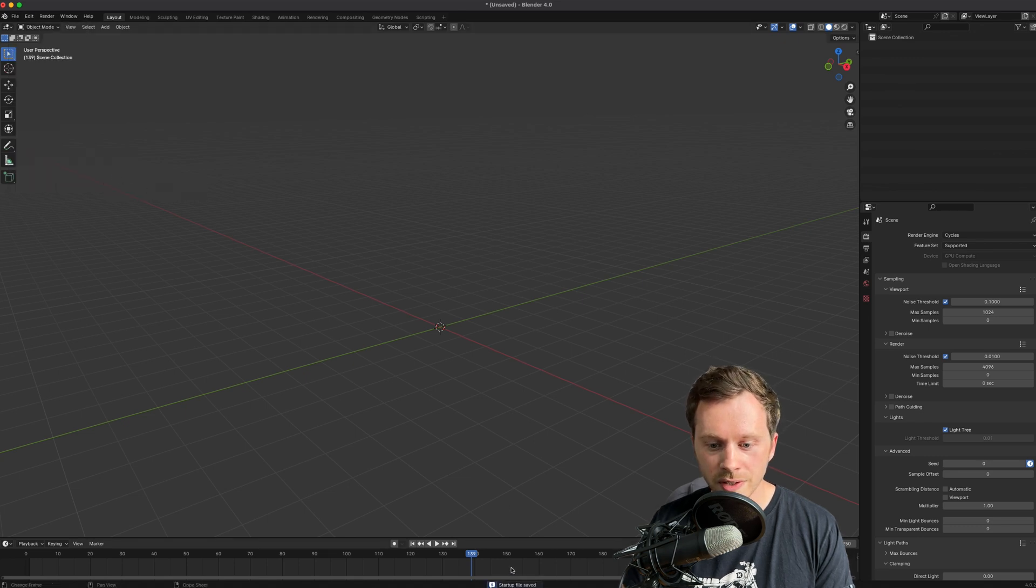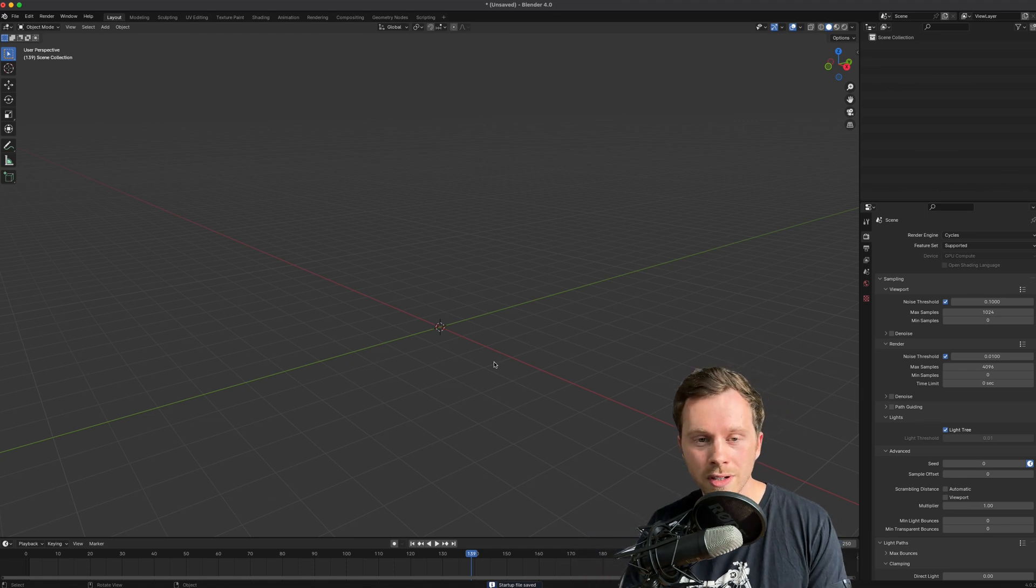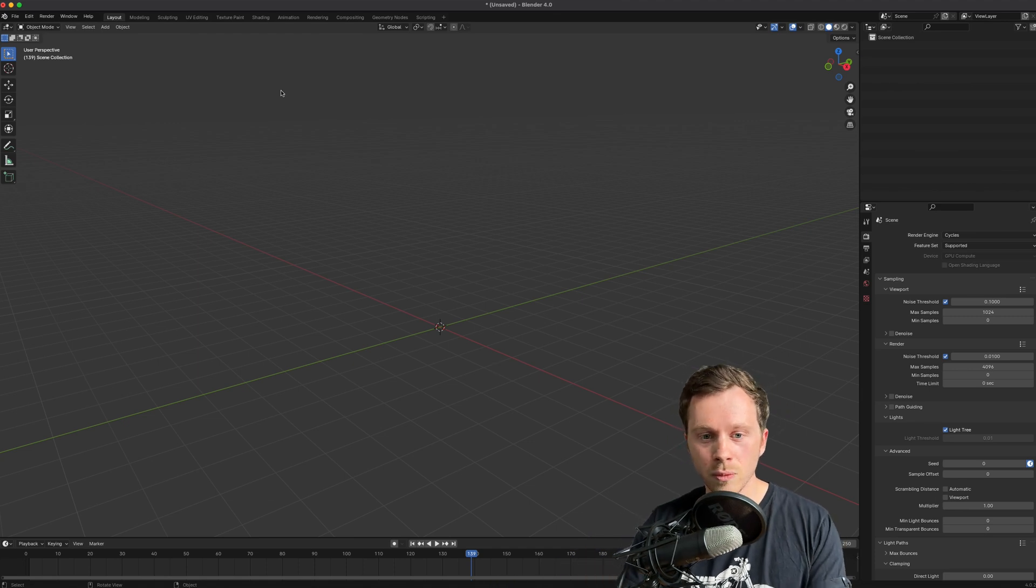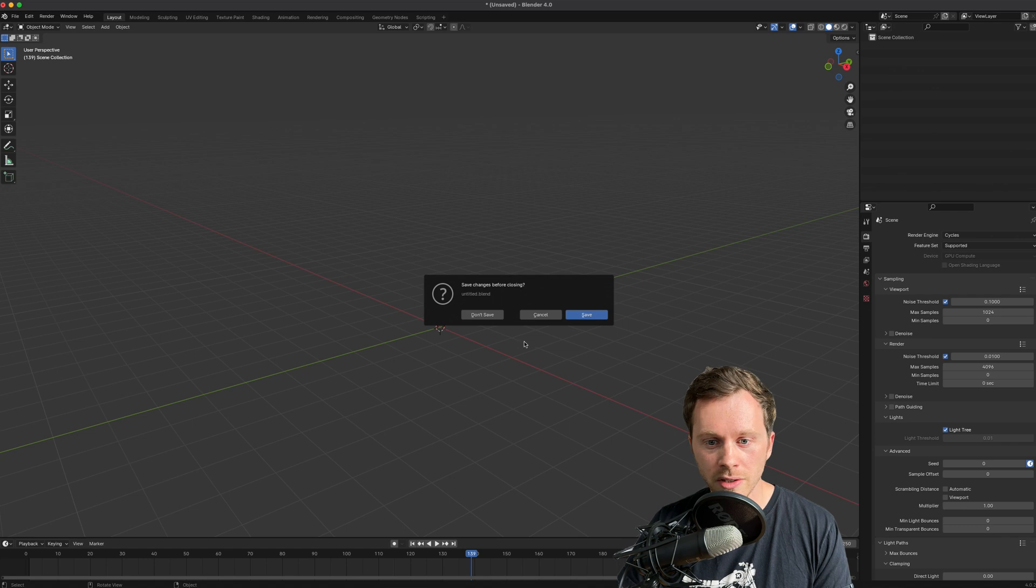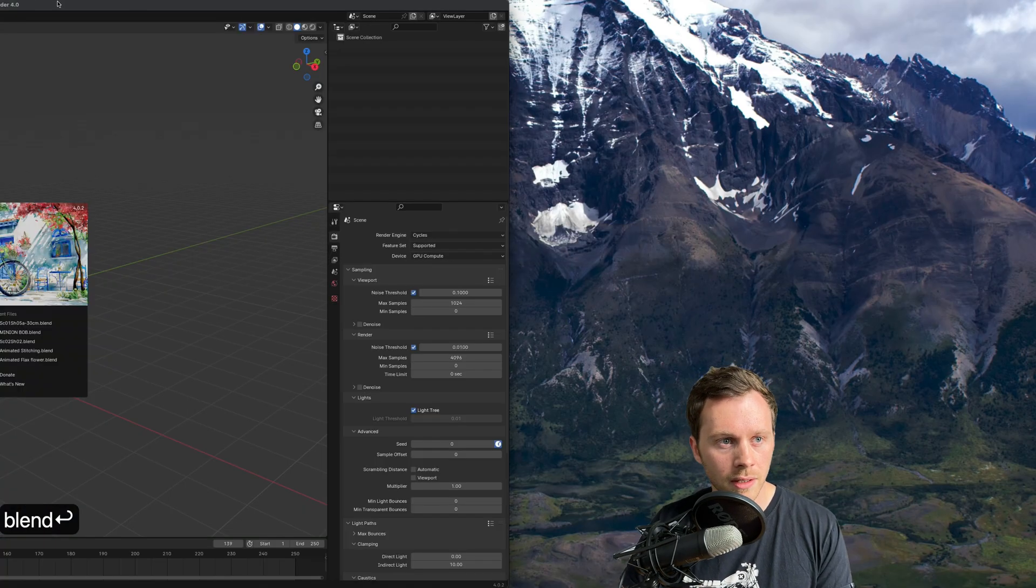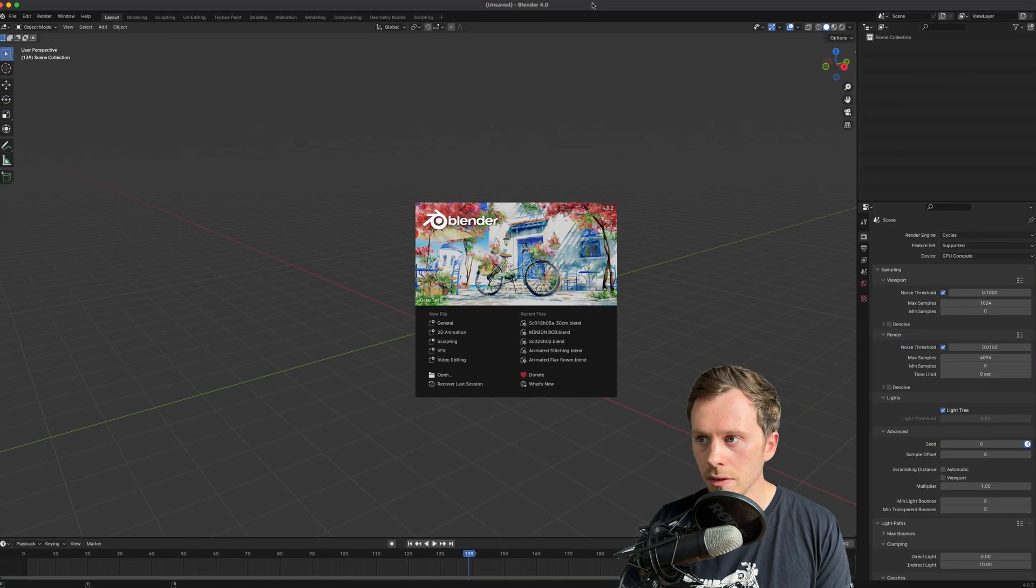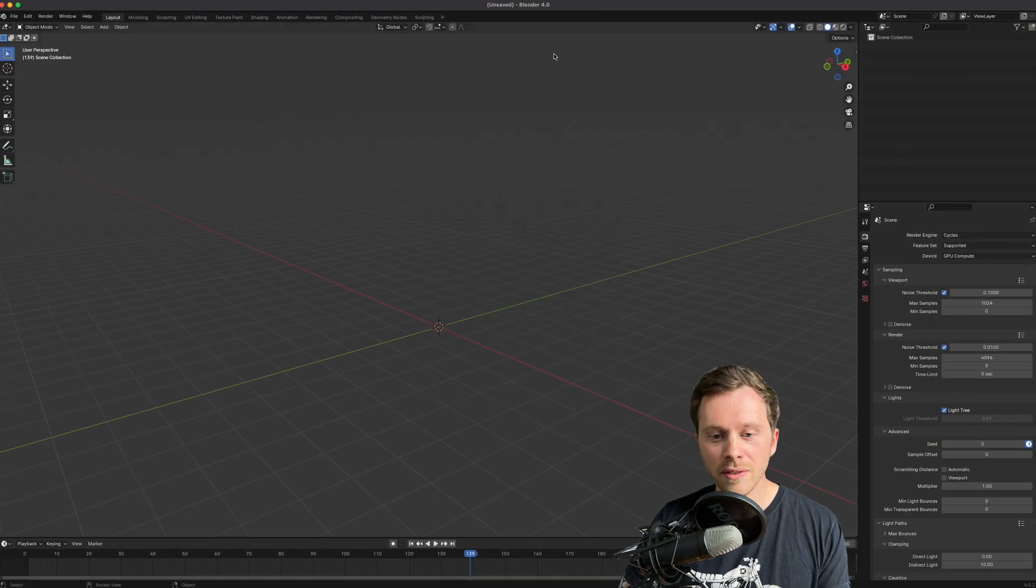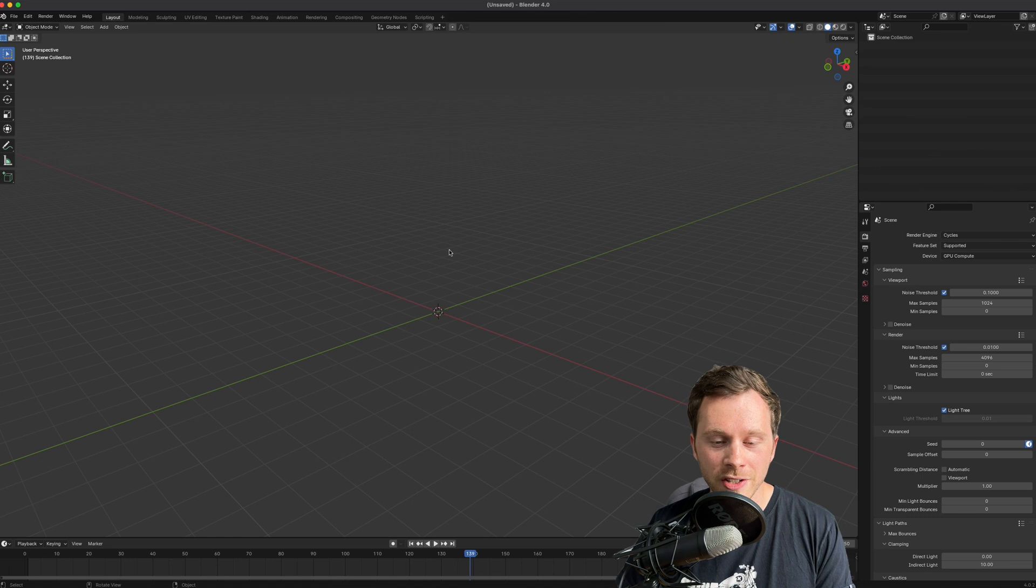What that is going to do is it's going to save a .blend file somewhere in your computer with all these settings so that now if I close Blender, even if I don't save, and I open Blender again and stick it over here so you can see it, it's going to have a lovely clean interface.